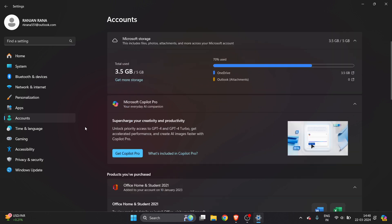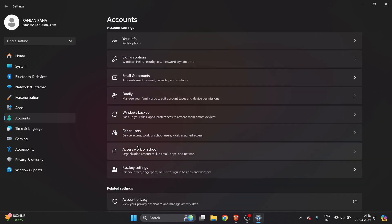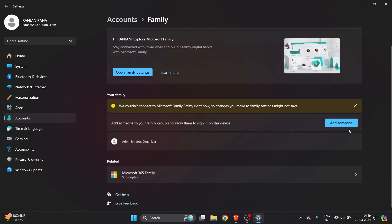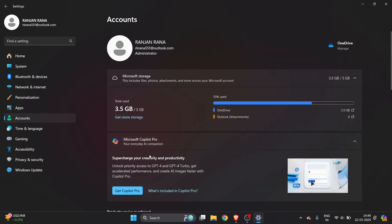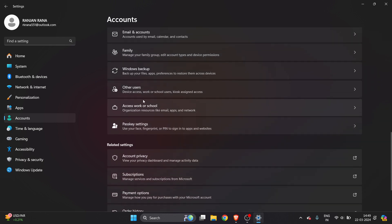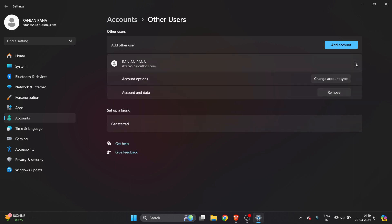Go to your account. You need to add someone. To add someone, go to family and add your family member. If it's not a family member, select other user and click on add account. I've already added someone.